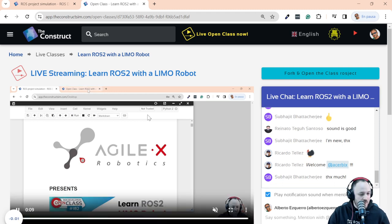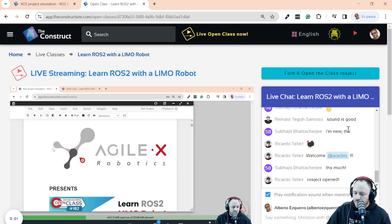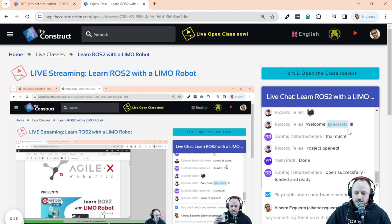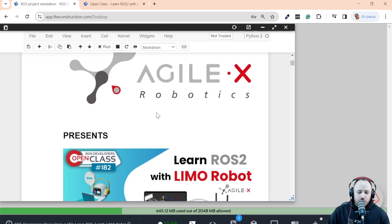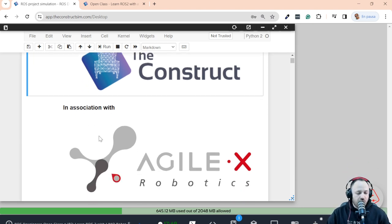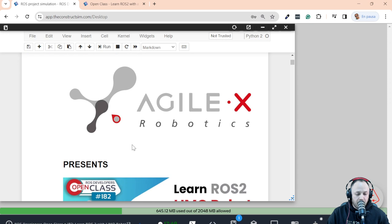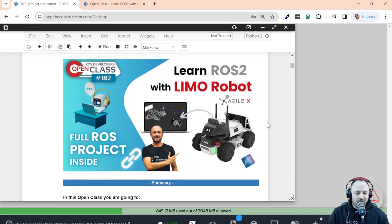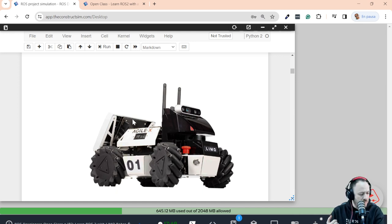Can you guys confirm in the chat if you have been able to open the project successfully? 'Project opened,' 'done,' 'loaded and ready' — excellent, we are ready to get started! Today we are doing a class in association with AgileX Robotics. I don't know if you are familiar with AgileX, but it's a company that builds robots.